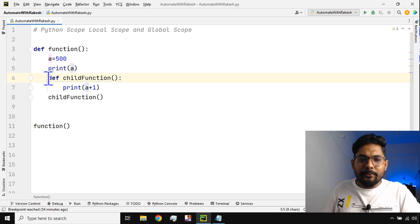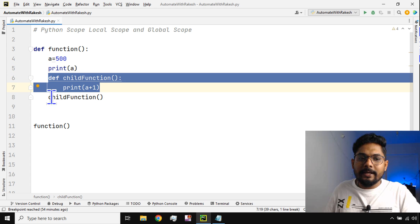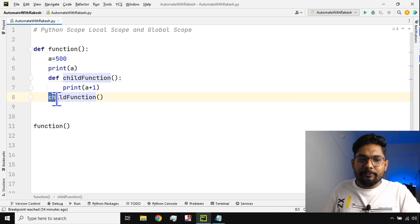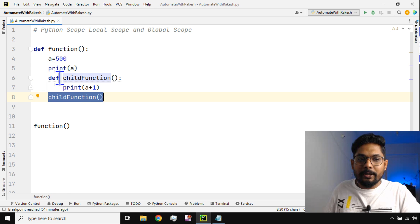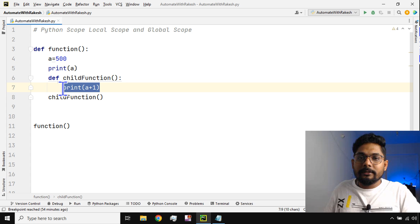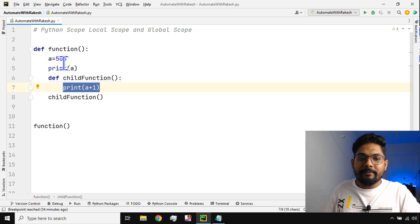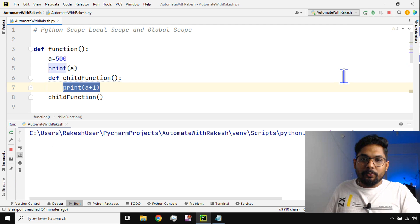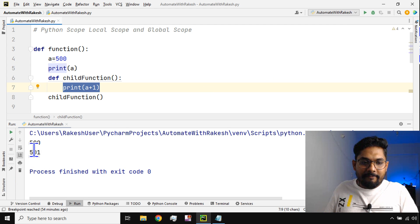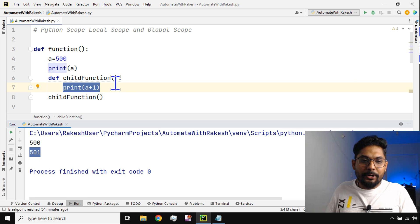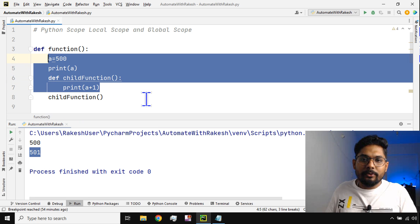These two lines won't run unless they are called. In line number 8, I am calling the child function from within the function, so it comes back to line number 6 and runs that code, which is a plus 1. Because it's a plus 1, it is going to print in line number 7. It should print 500 and 501. Let's run it — you can see 500 and 501 have been printed.